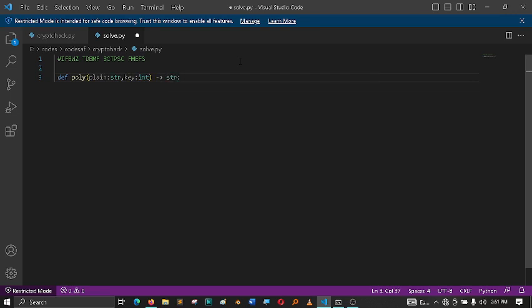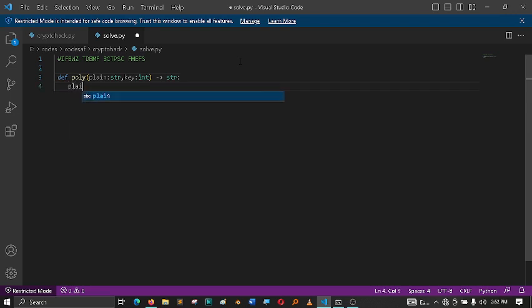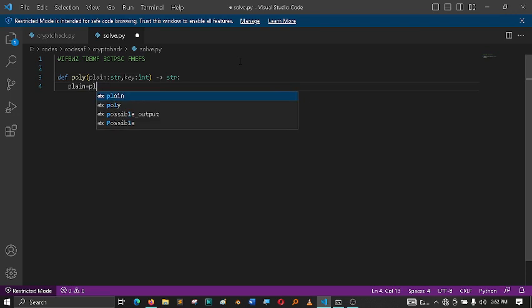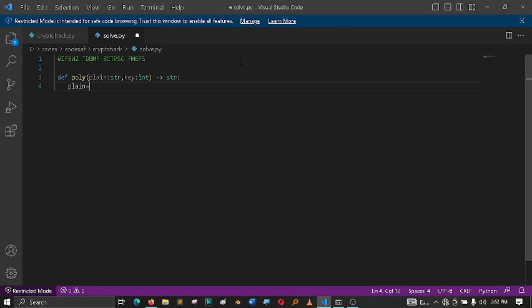So basically a Caesar cipher is a substitution cipher with a number of keys. Then after doing this, I'm going to declare my variables.